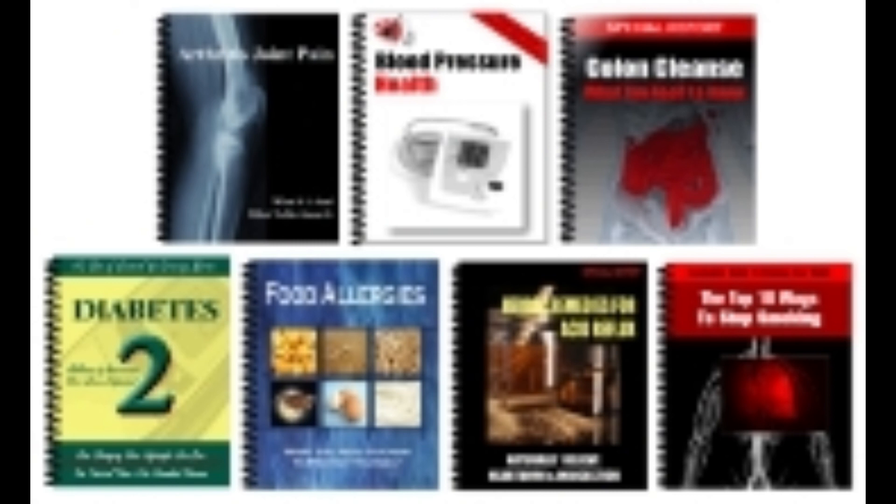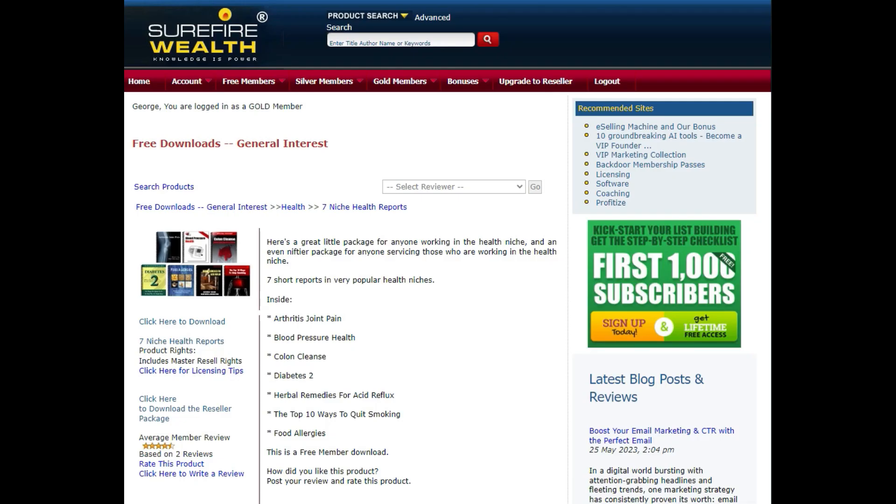Notice that there is more than one download. One is a product download, one is licensing tips, and one is a reseller package.